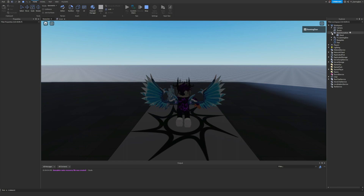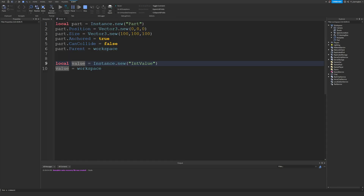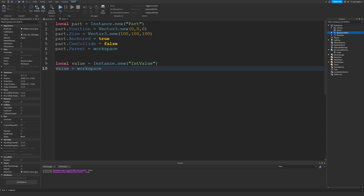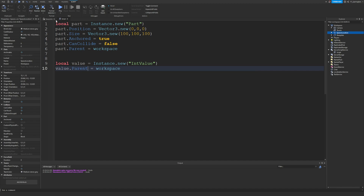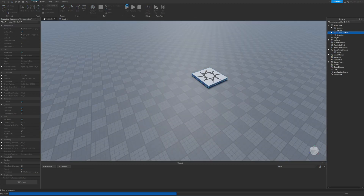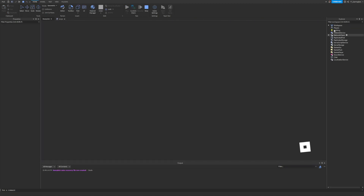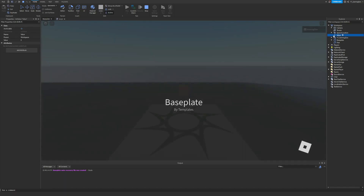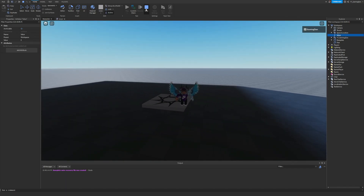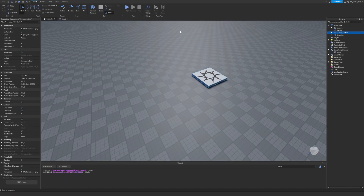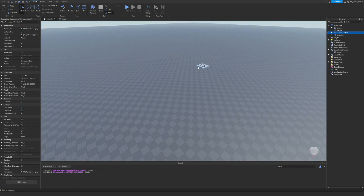I accidentally wrote workspace.Parent instead of value.Parent. So: value.Parent = workspace. Now if you jump into the game and check the workspace, we have a value there — as you can see.